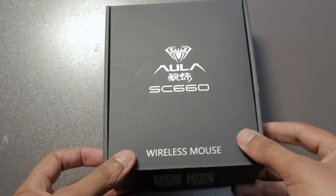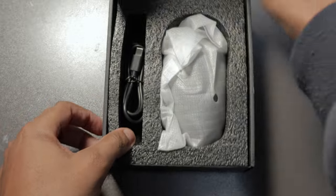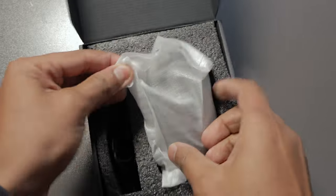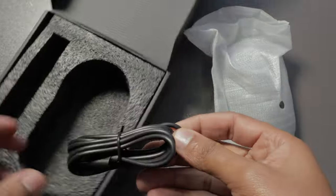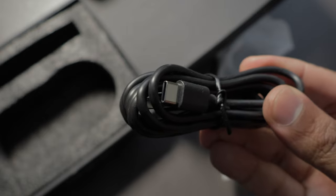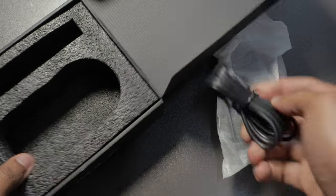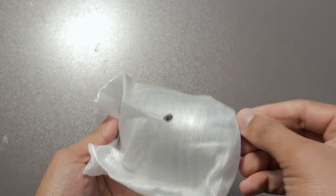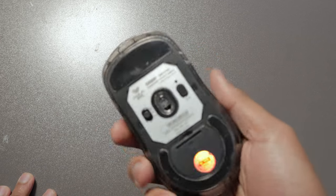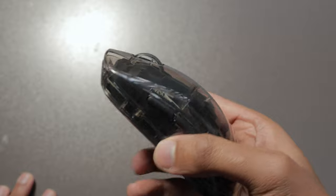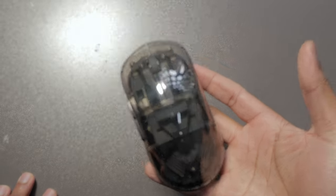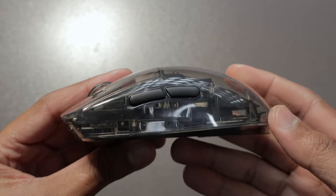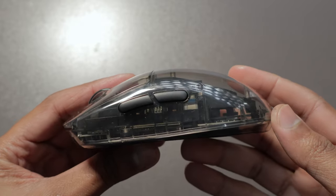Inside the box you will get the Aula SC 660 mouse itself, a USB cable for charging, and I forgot to shoot this but underneath that black foam there are extra grips and skates. It's always a plus when you see manufacturers including extra stuff in the box. I will note that the mouse kind of feels slippery, and this is where the included grips and skates are great if you want to switch things up and tailor the mouse to fit your personal play style.